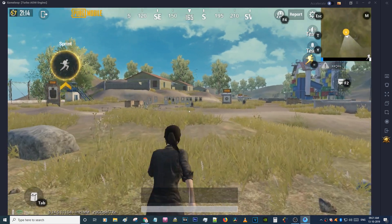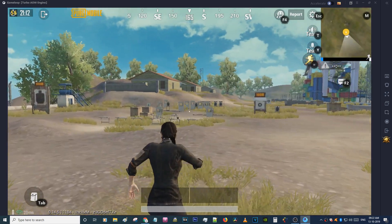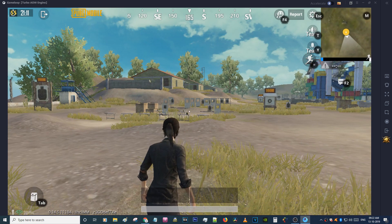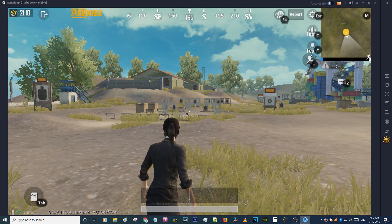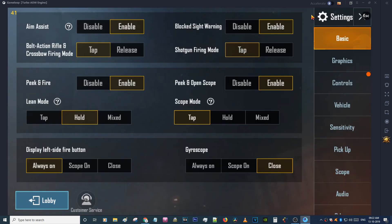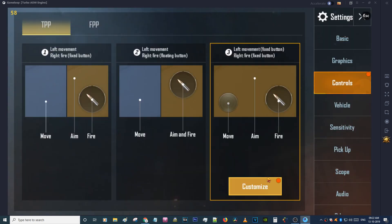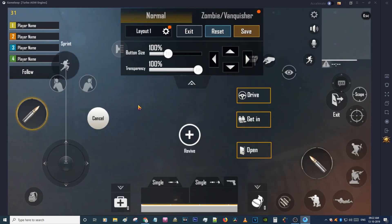You can move without pressing the shift key. Just go to your control settings. Go to settings, select controls, then select the third one, left movement fixed button. Then go to customize and click on key mapping.